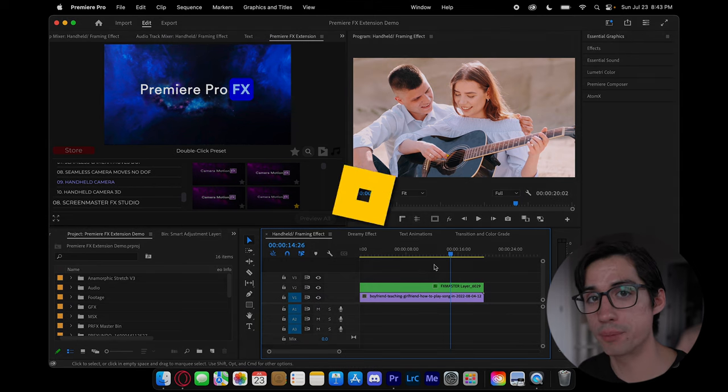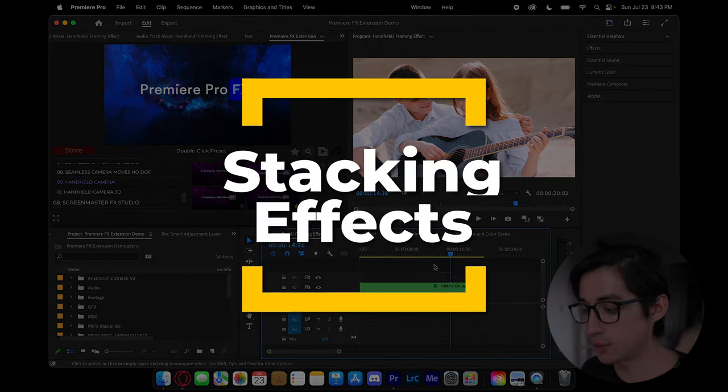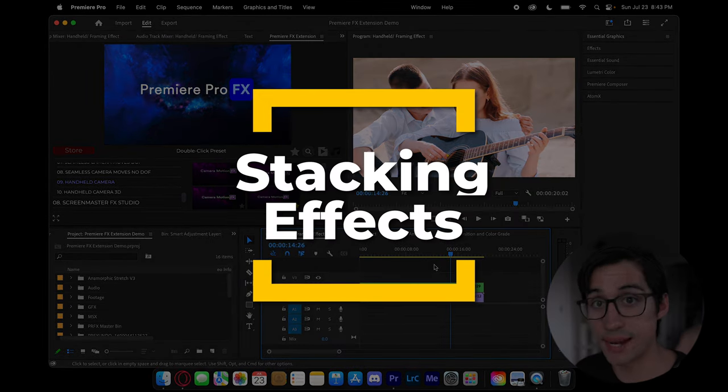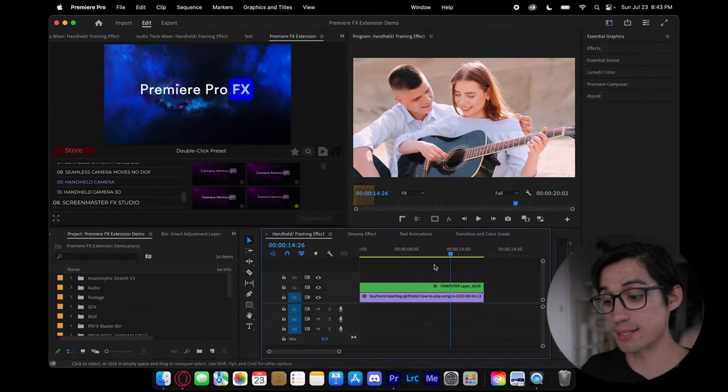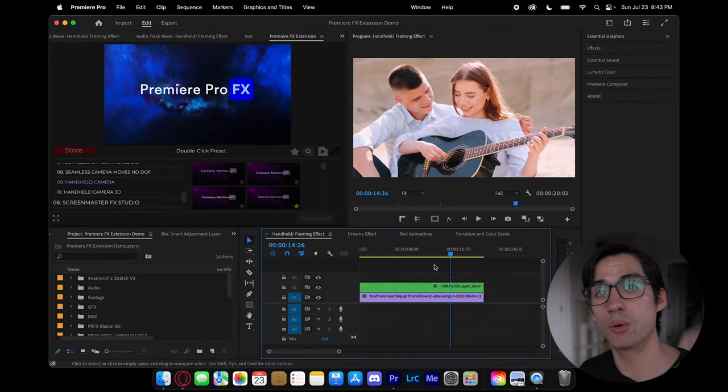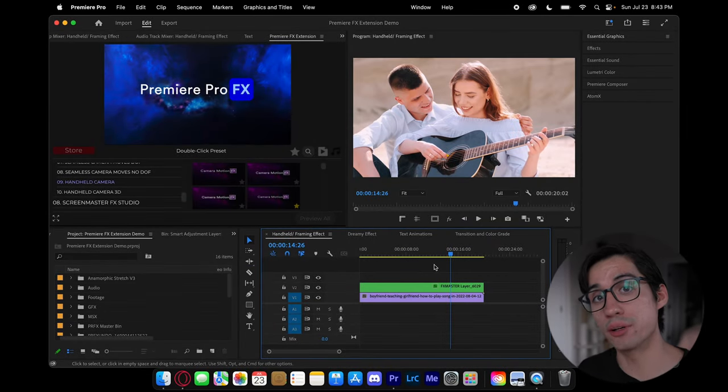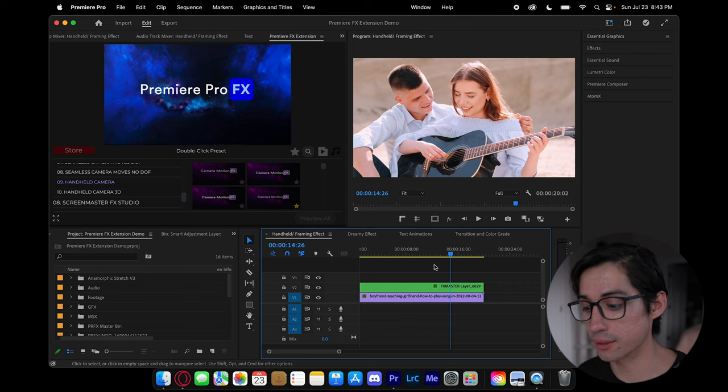And the cool thing with Premiere Pro effects is that you can actually stack these effects with one another. So for example, I like this handheld shot. What if I want to create a film overlay to give it that anamorphic look? Well, I can do that.